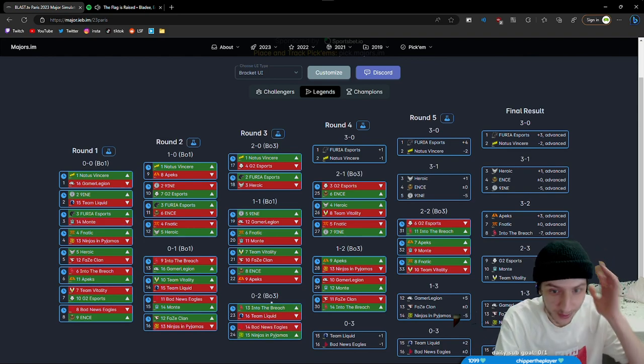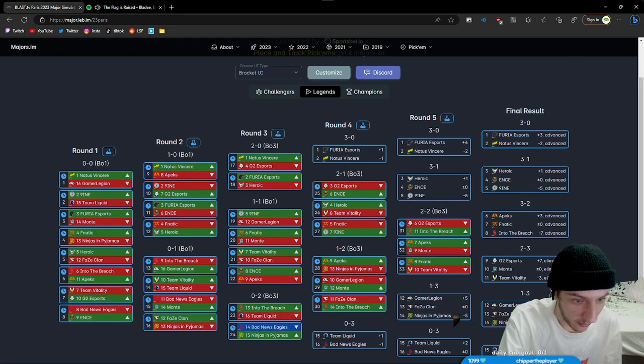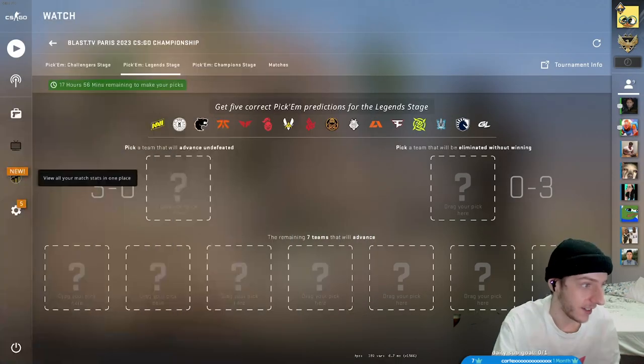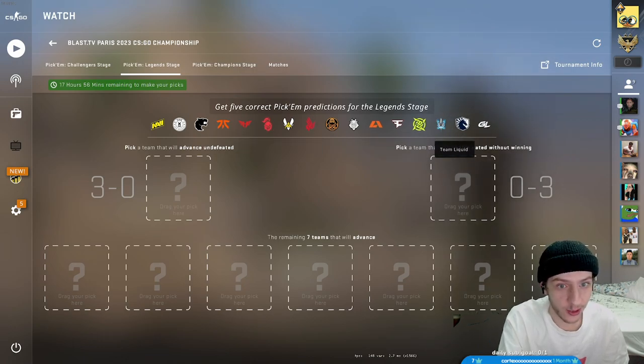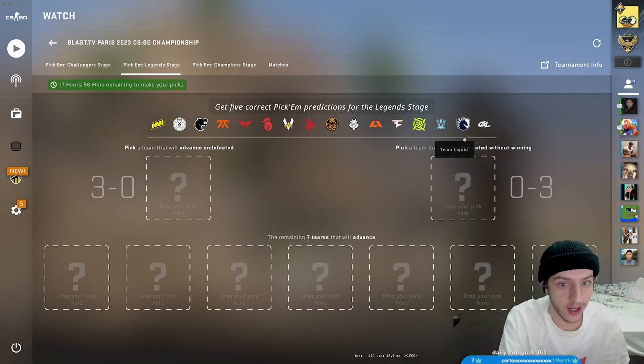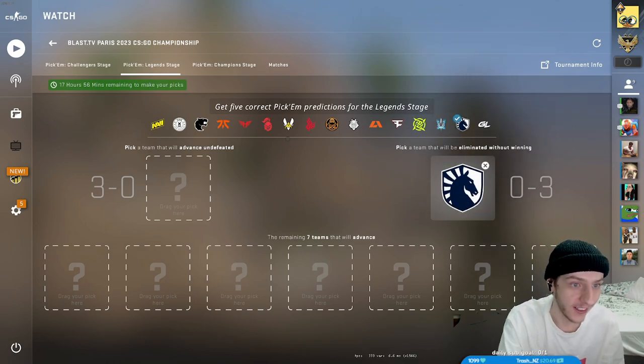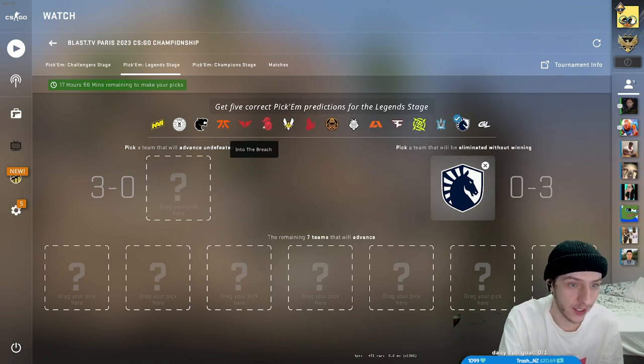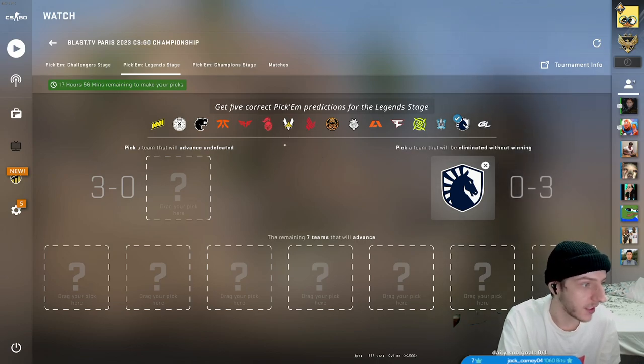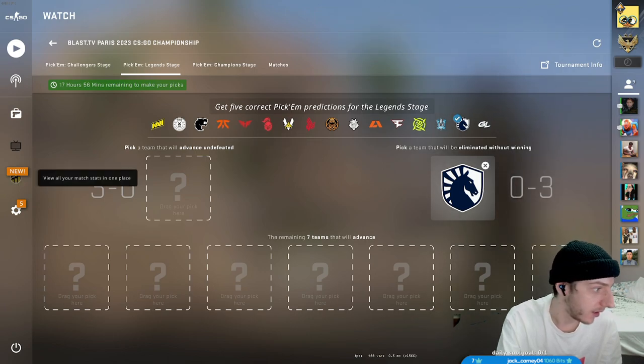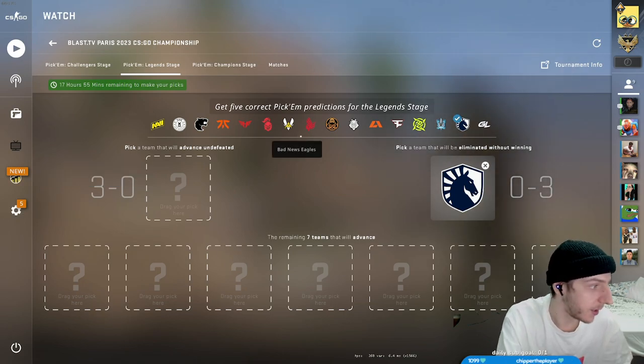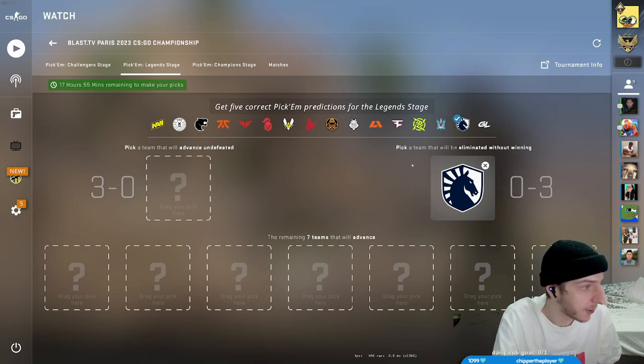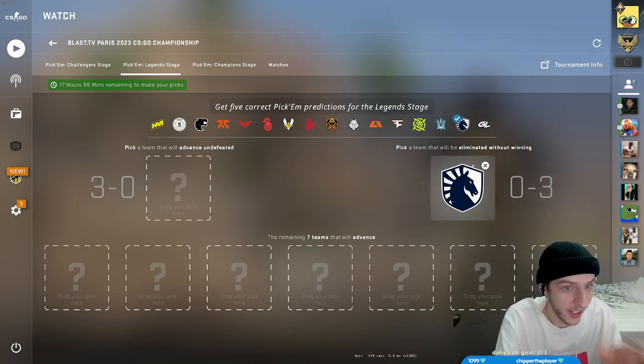So first off we'll go with the 0-3s. It's literally Into the Breach, Bad News Eagles, or Liquid - maybe Gamer Legion but I wouldn't even risk it honestly. My pick is gonna be Liquid. I'm sorry, Into the Breach and Bad News could probably get 3-0'd, but the way that they've been playing recently in best-of-ones they could just anti-strat the opponent and win.